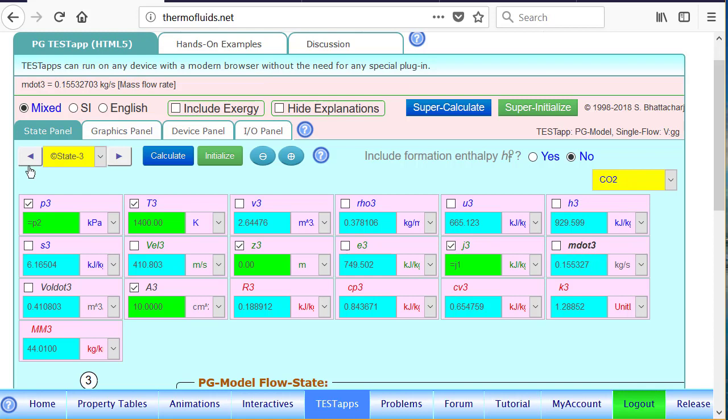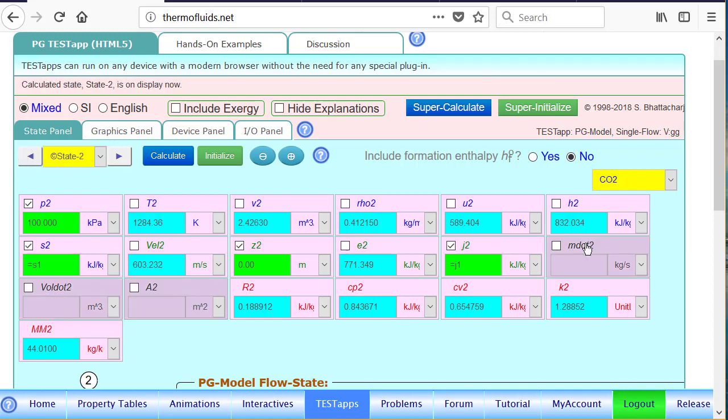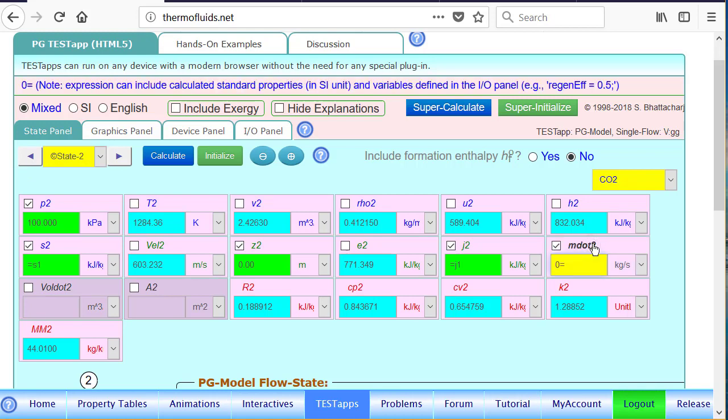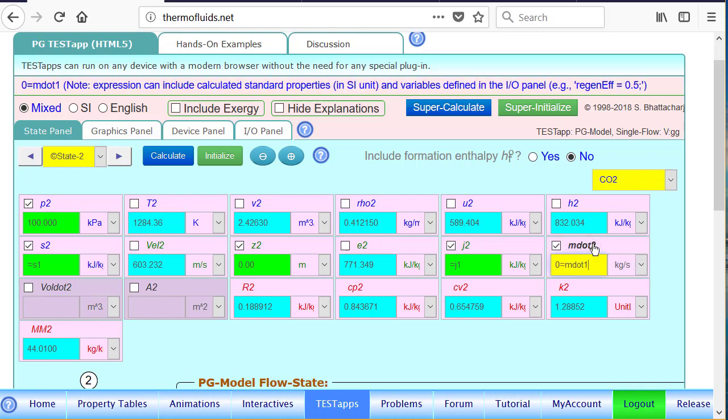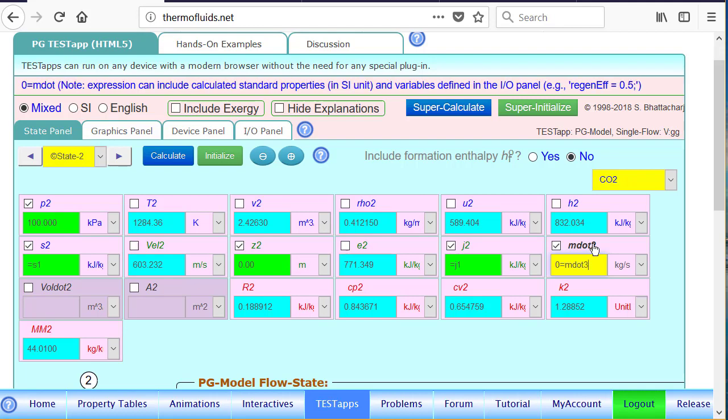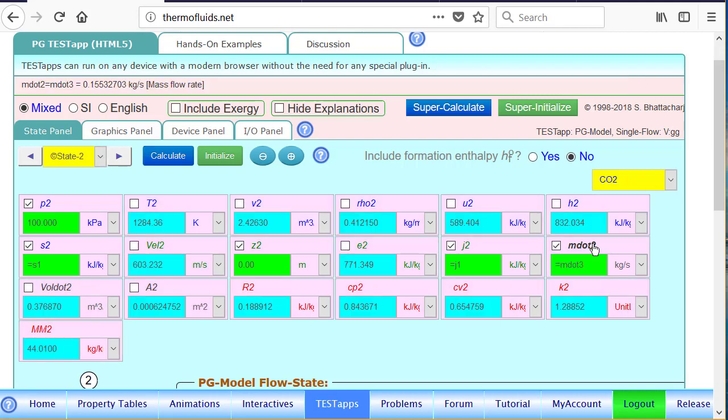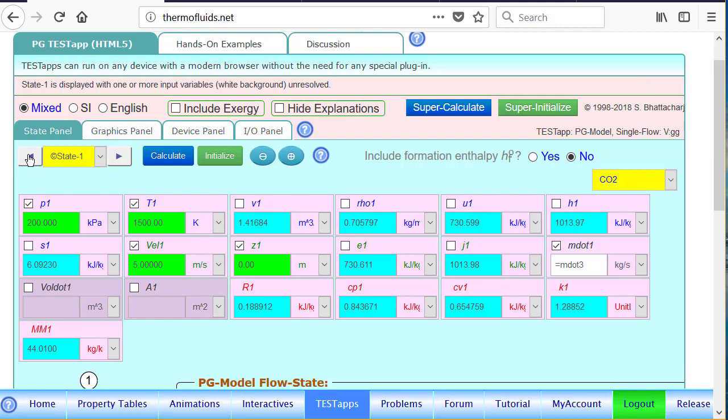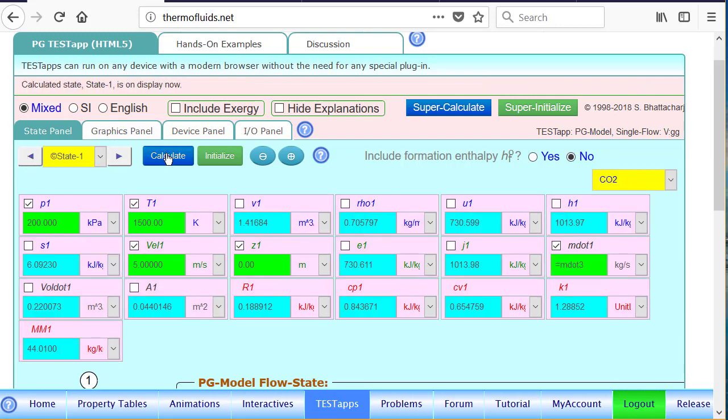So therefore, if we go back to state 2, we can write, of course, the mass flow rate must be same throughout the nozzle, whether it's isentropic or actual nozzle. And state 1 already put the equation there. So now all the states are fully calculated.